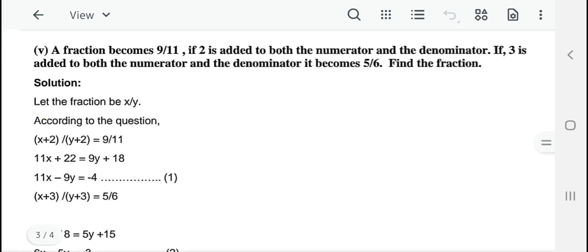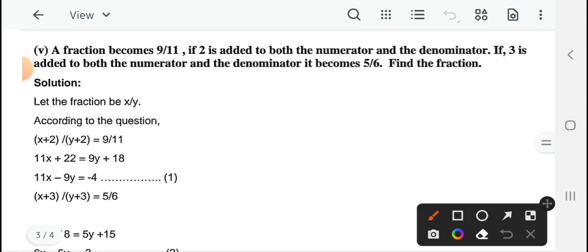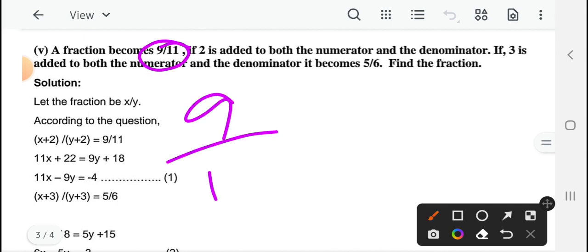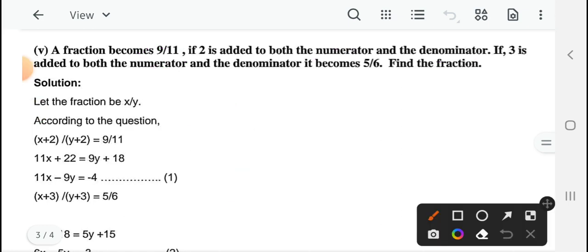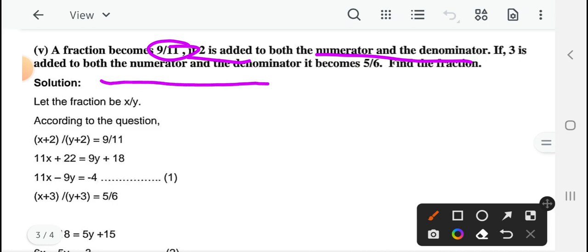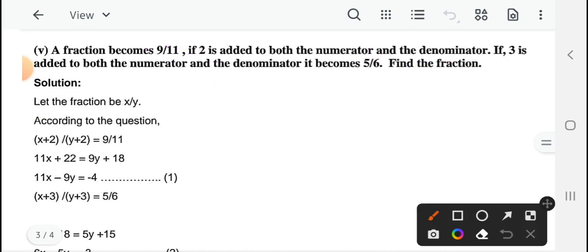तो चलिए पहले हम यहाँ पर condition देख लेते हैं। Question number 5 में: a fraction becomes 9 upon 11 if 2 is added to both numerator and denominator — पहली condition दी गई है। अगर numerator and denominator में 2 add कर दिया जाए तो fraction बन जाता है 9 upon 11। And if 3 is added to both numerator and denominator, it becomes 5 upon 6 — find the fraction।